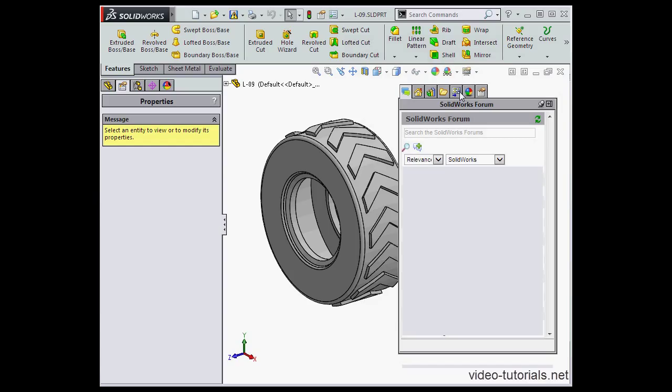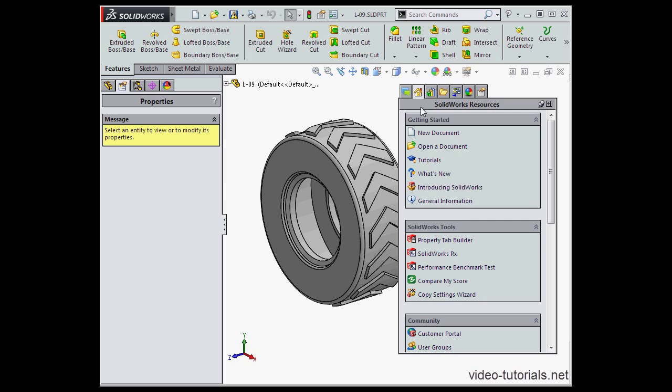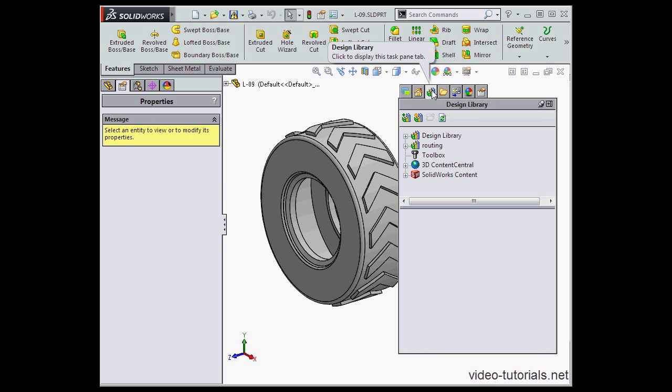Let's take a look at this. The first tab here takes us to the SolidWorks Forum. Next are SolidWorks Resources. The third tab takes us to the SolidWorks Design Library.